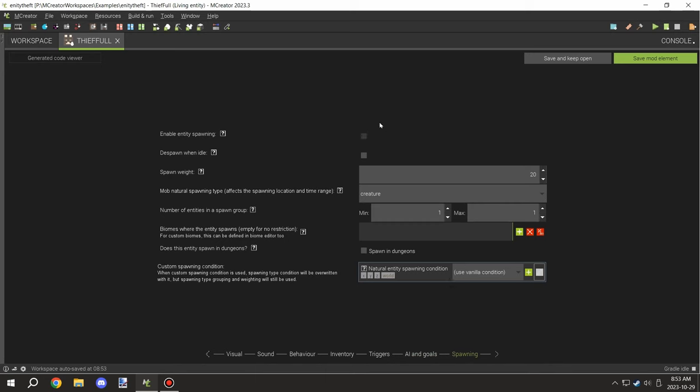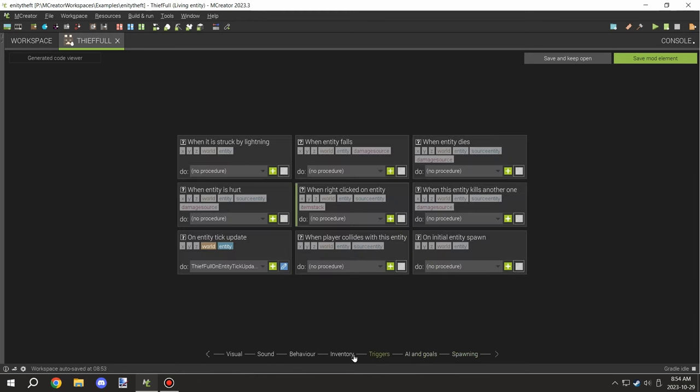You don't want this particular entity to spawn, so you want to disable spawning and disable despawn when idle. Those are two important things that you want to do.